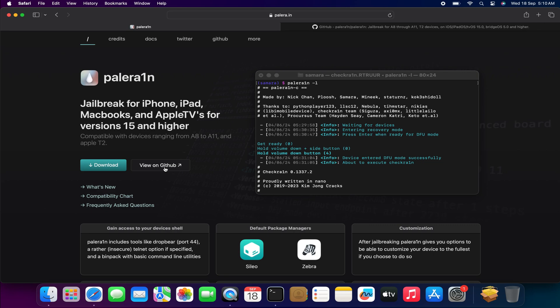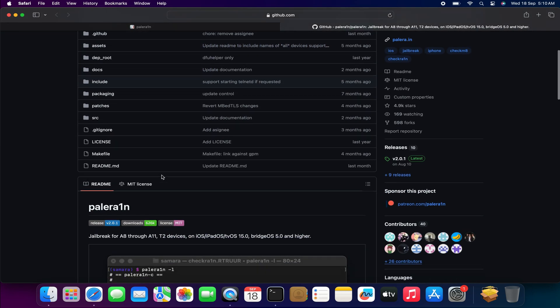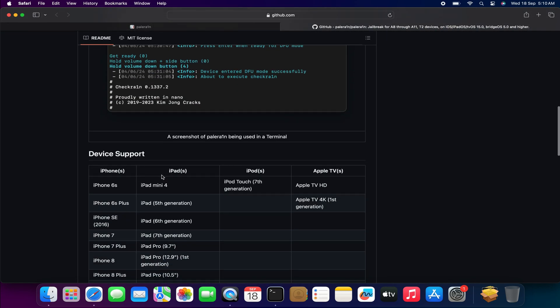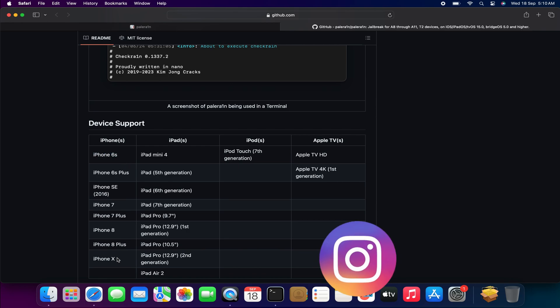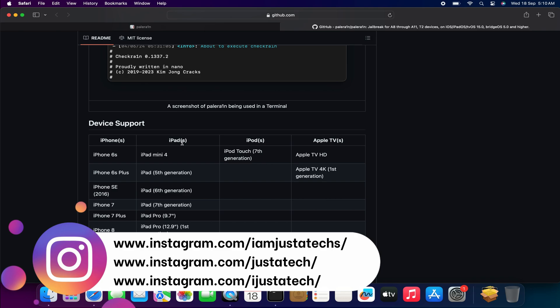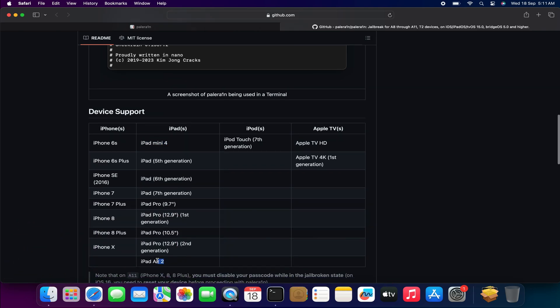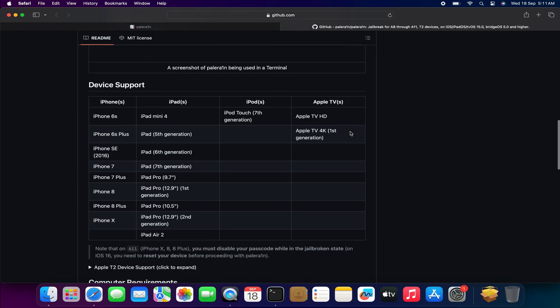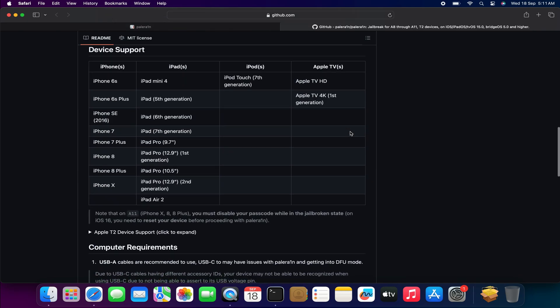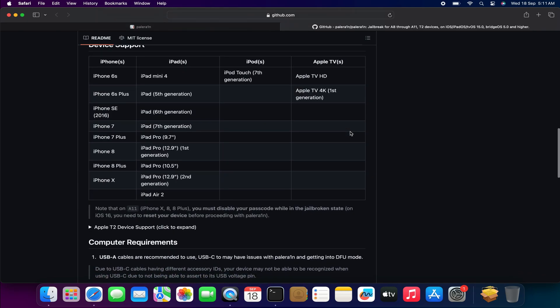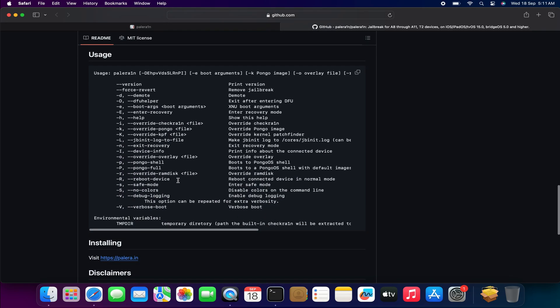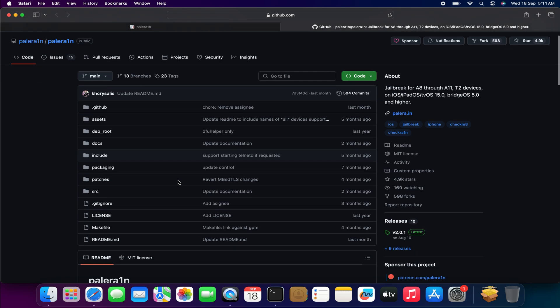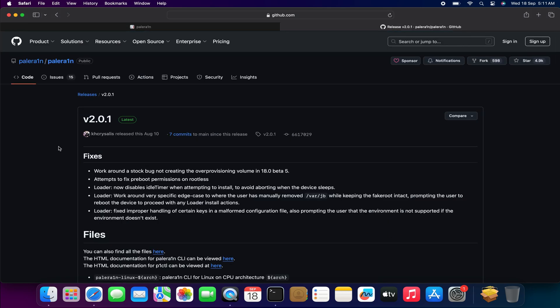Let me show you the GitHub page. If you scroll down, you'll get all the important information regarding this Palera1n jailbreak. For iPhones, older iPhones from iPhone 6S to iPhone X are supported. For iPad, the iPad Air 2, iPad mini 4, iPad 5th and 6th generation, iPad 7th generation, iPad Pro 9.7, and iPad Pro 12.9 first and second generation are supported, along with iPod 7th generation, Apple TV HD, and Apple TV 4K first generation.